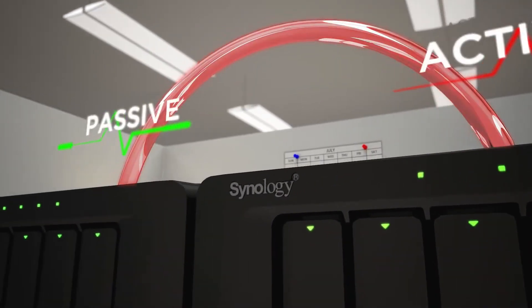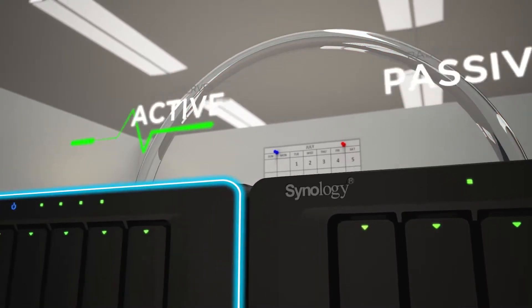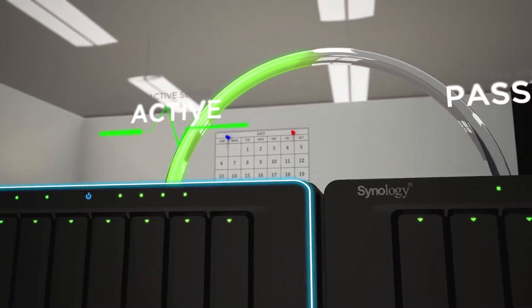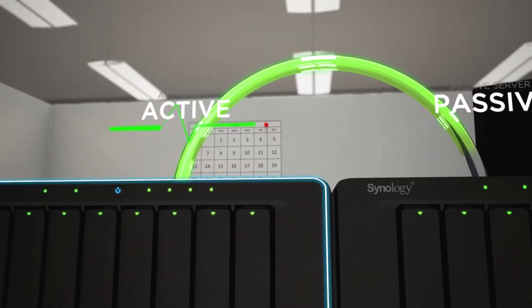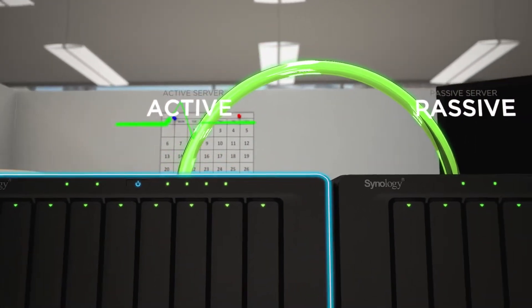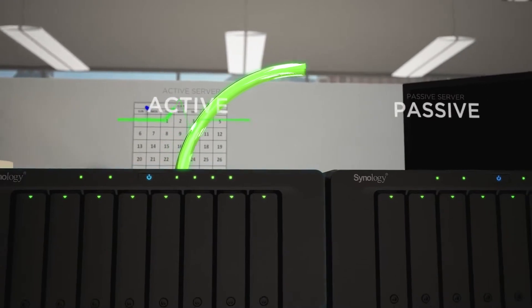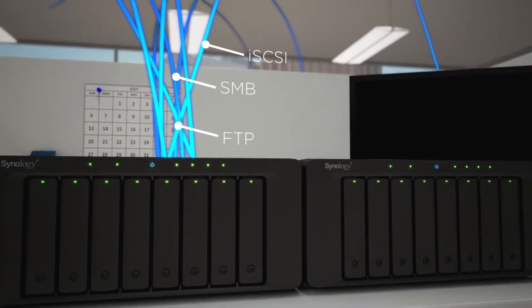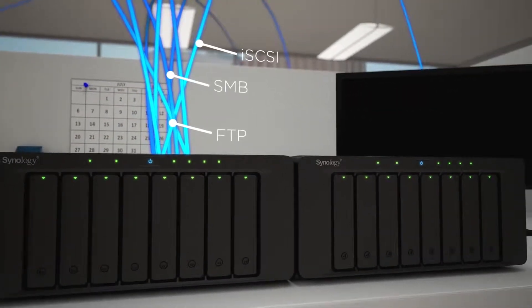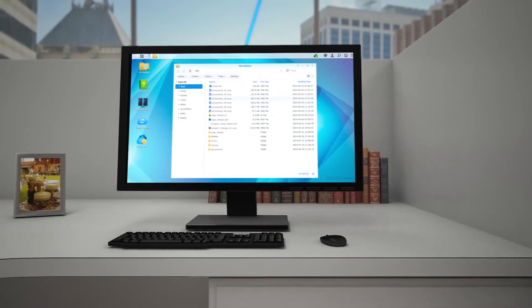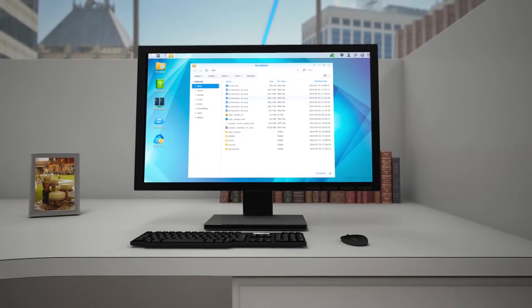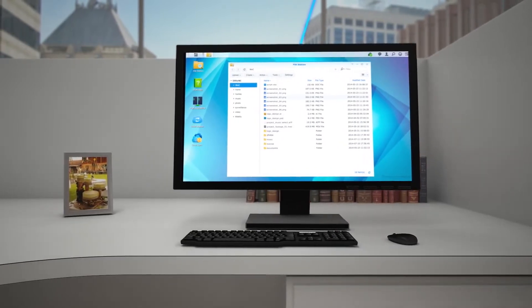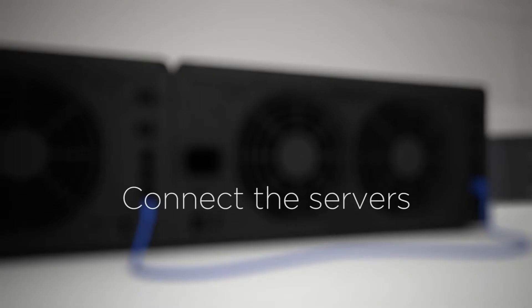In the event of a critical malfunction, the passive server takes over in seconds. That means your users and customers can continue to access files, services, and virtual machines through various file protocols as if the incident never happened, giving you time to calmly fix the problem.